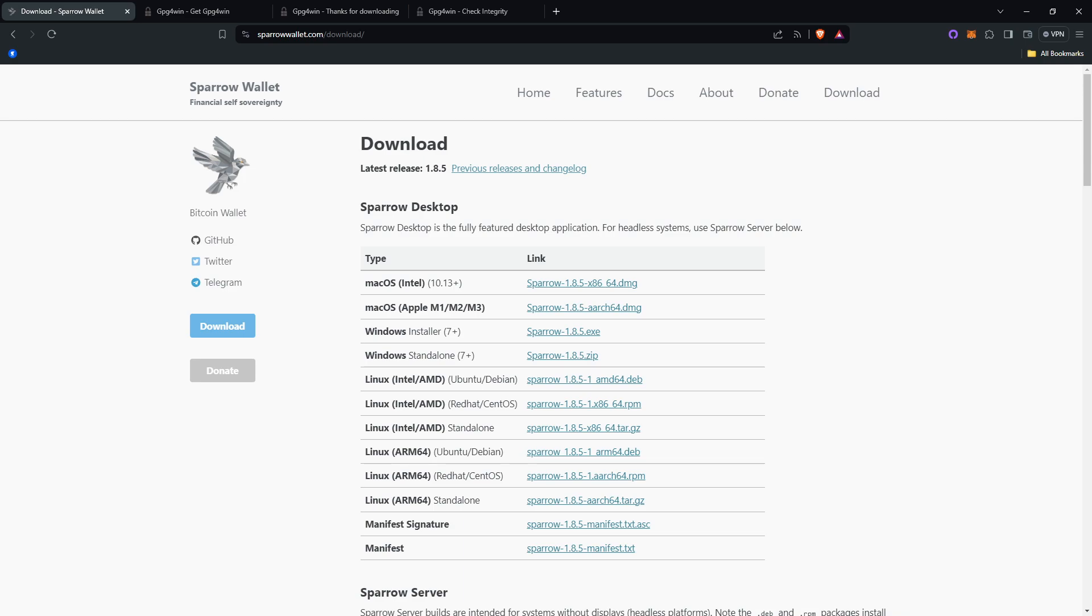Now, we're going to move to verifying Sparrow wallet. Now that you have that installed, it's required.